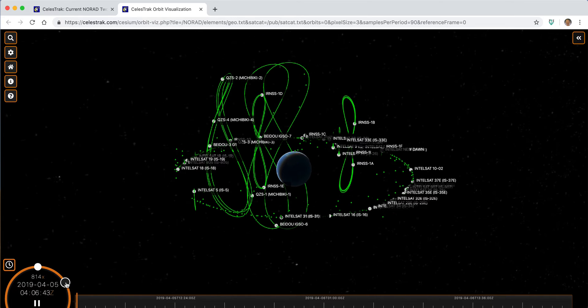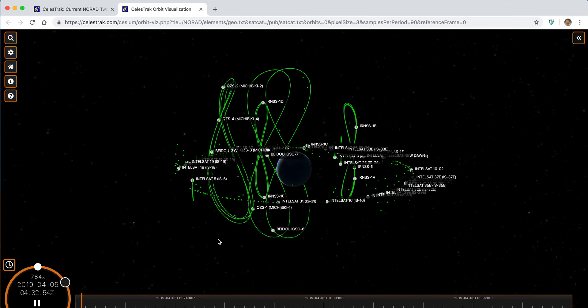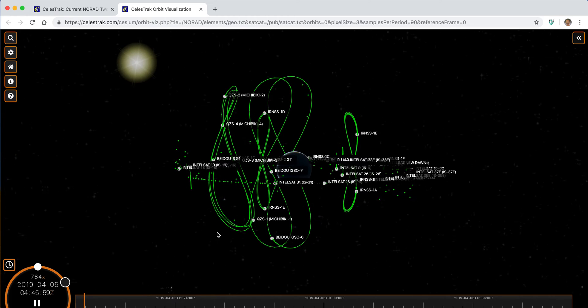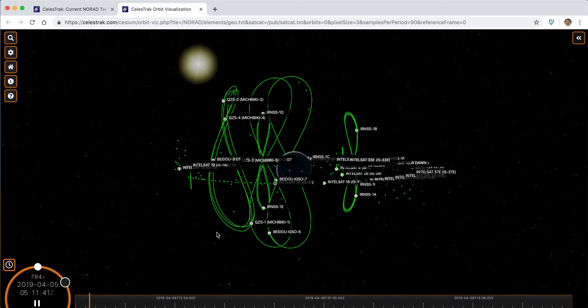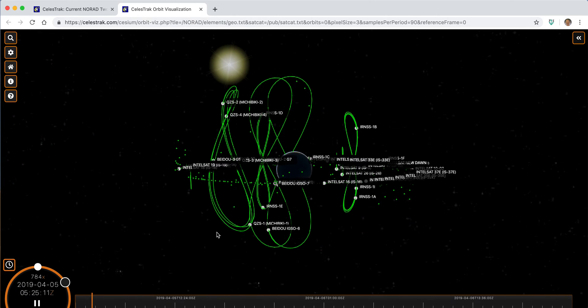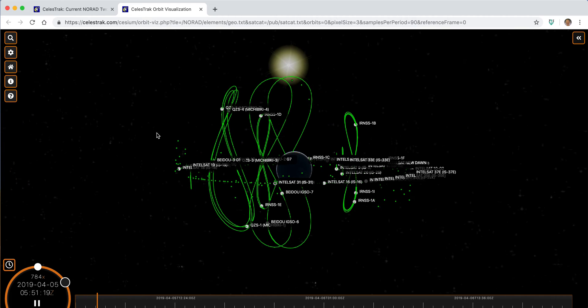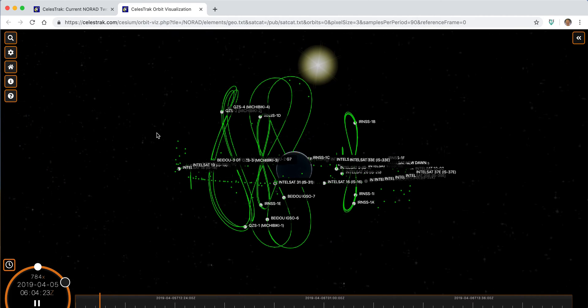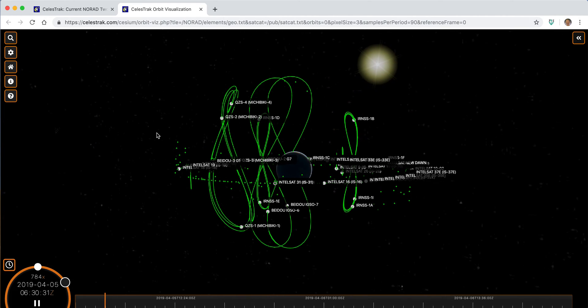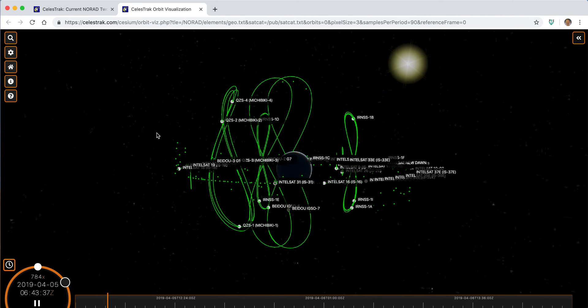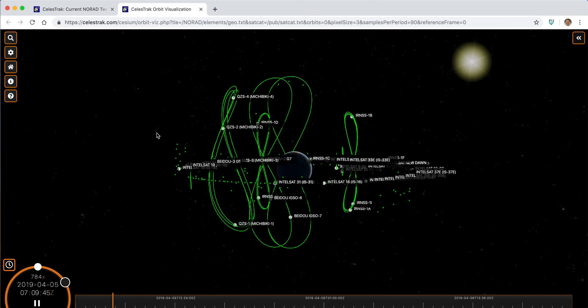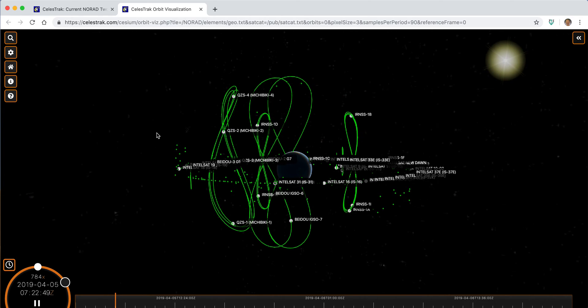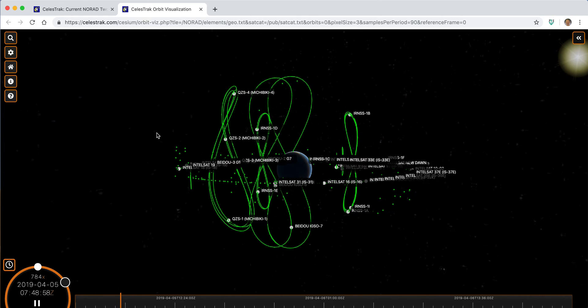And understand a lot more about that environment and the other things that are going on in the world of space situational awareness. So hopefully you found this tutorial, although brief, of interest.